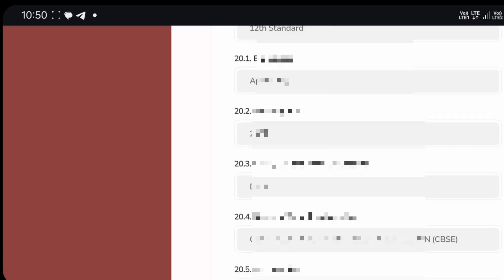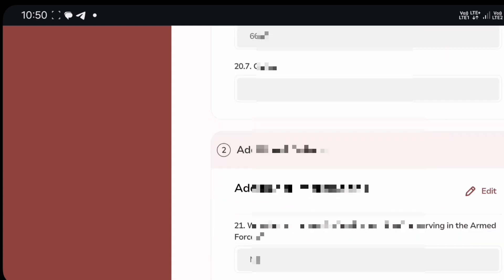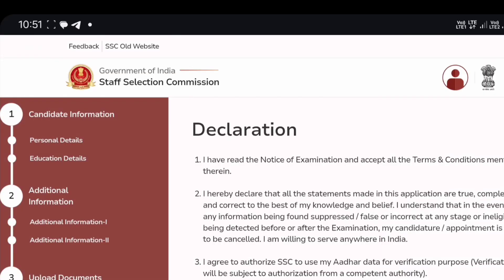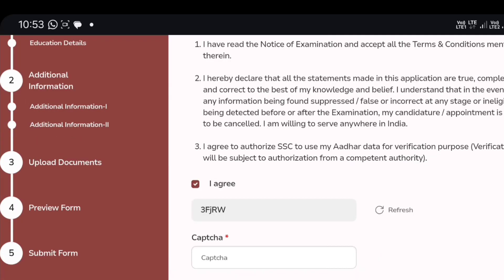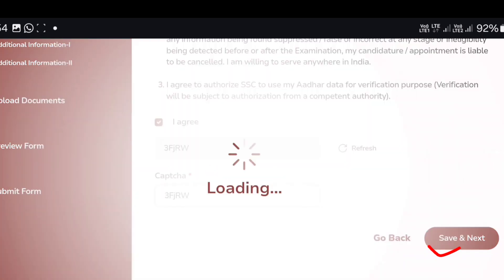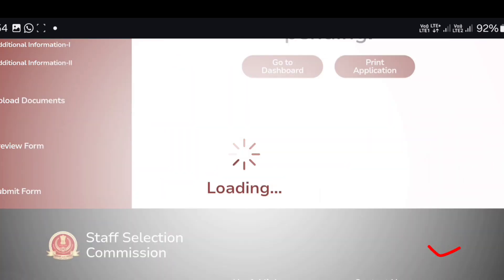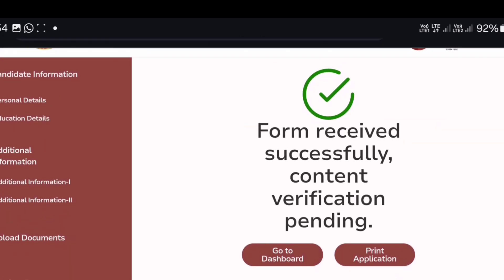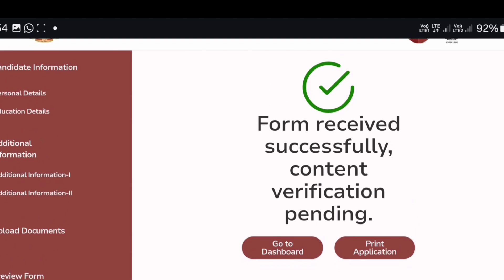You will need additional information. Now you will have a Save and Next option. Save and Next to enter the declaration form. If you click on I Agree, then you will need to accept it, and then use Save and Next to submit the form.